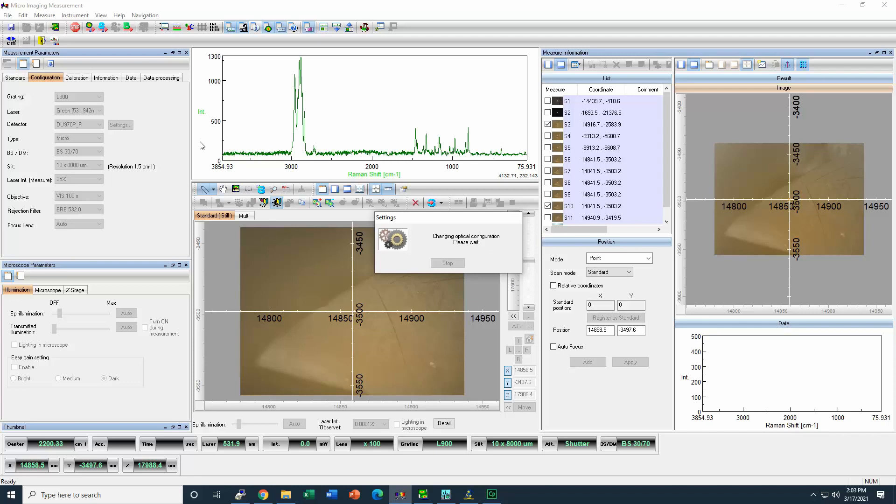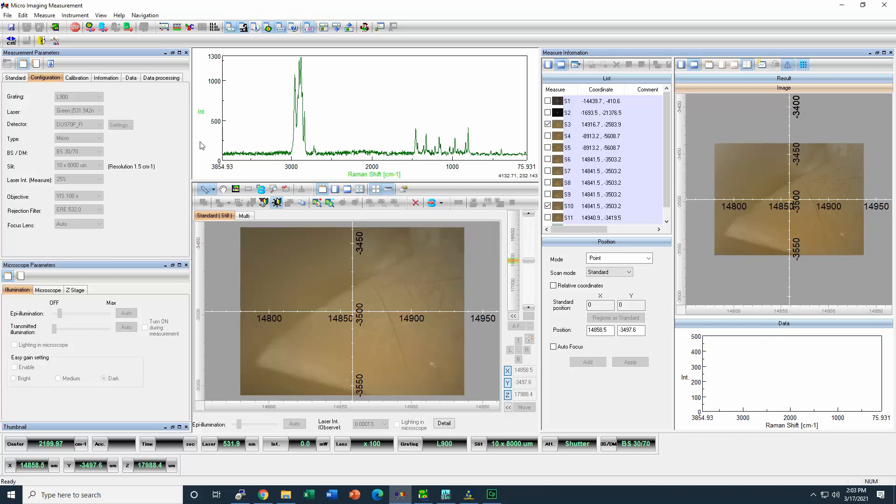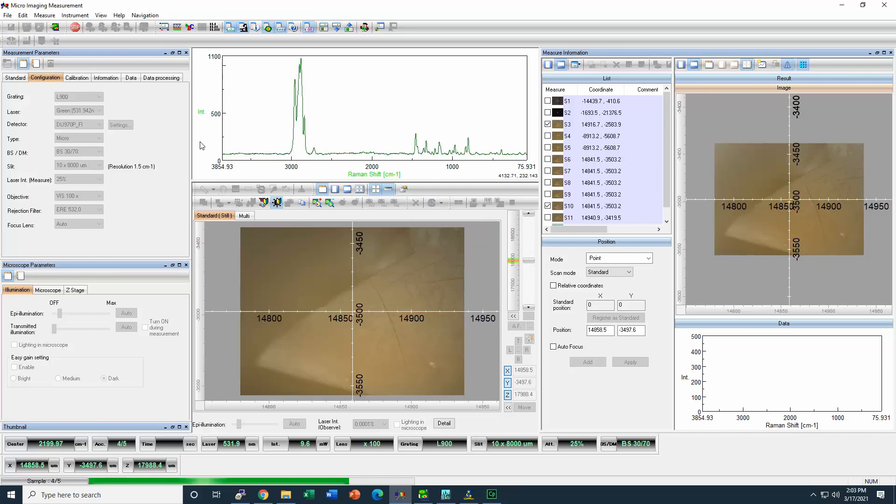The laser that we use is 785 that can produce less fluorescence. We also use small power that can be increased with the idea to avoid any damage to the sample.